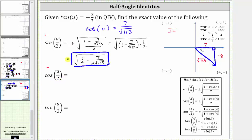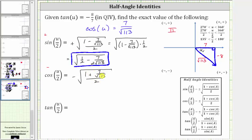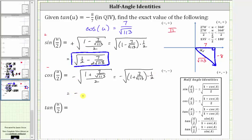And now let's find the cosine of u divided by two, which again, because the angle terminates in quadrant two, the cosine function value is negative. So we have negative square root of one plus cosine u divided by two, which is the quantity one plus seven over the square root of 113, divided by two. Let's multiply the sum in the numerator by the reciprocal of the denominator. This is equivalent to negative square root of one plus seven over square root of 113, times one half. Distributing the one half, we have negative square root of one half plus seven over two square root of 113. This is the exact value of cosine of u divided by two.